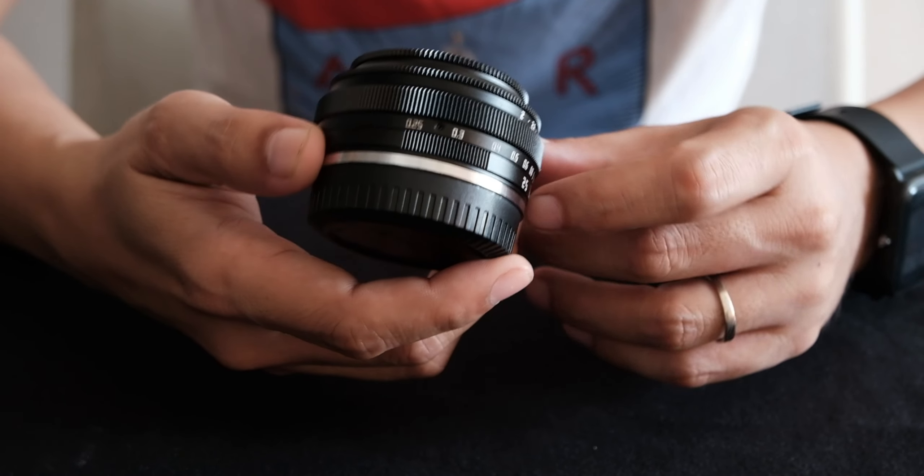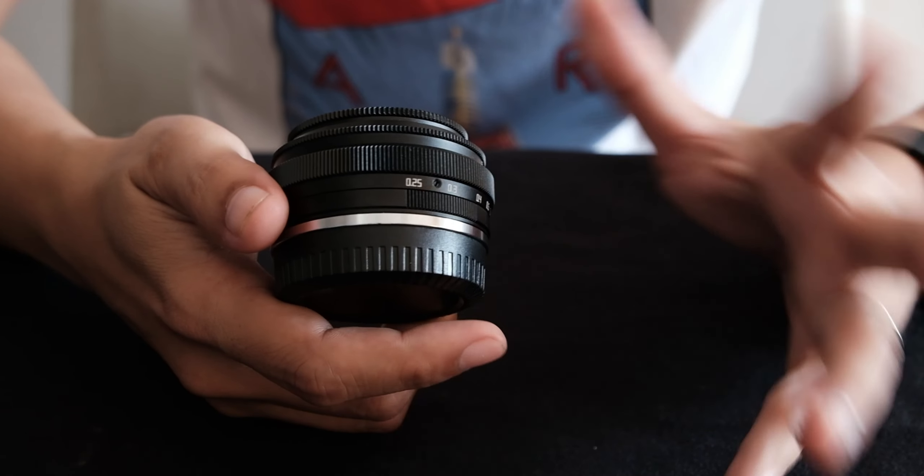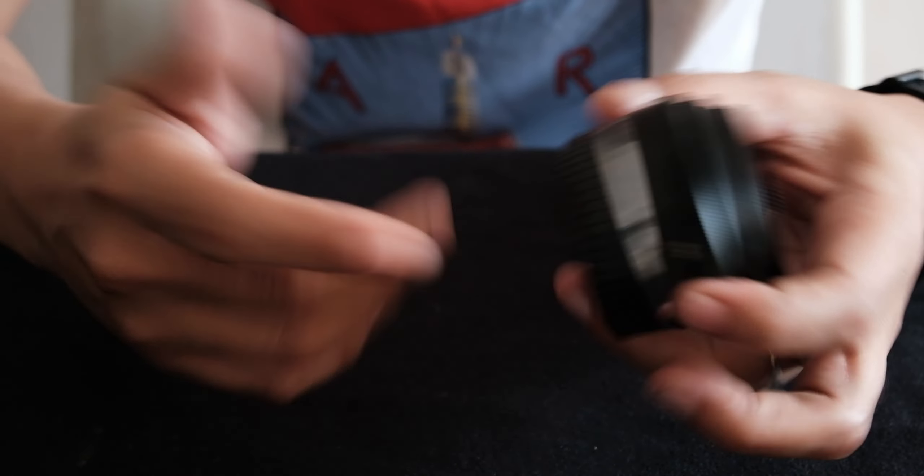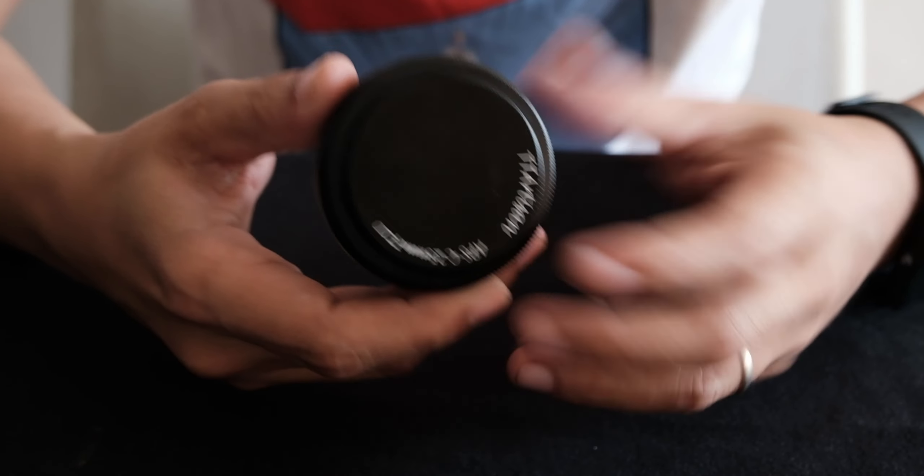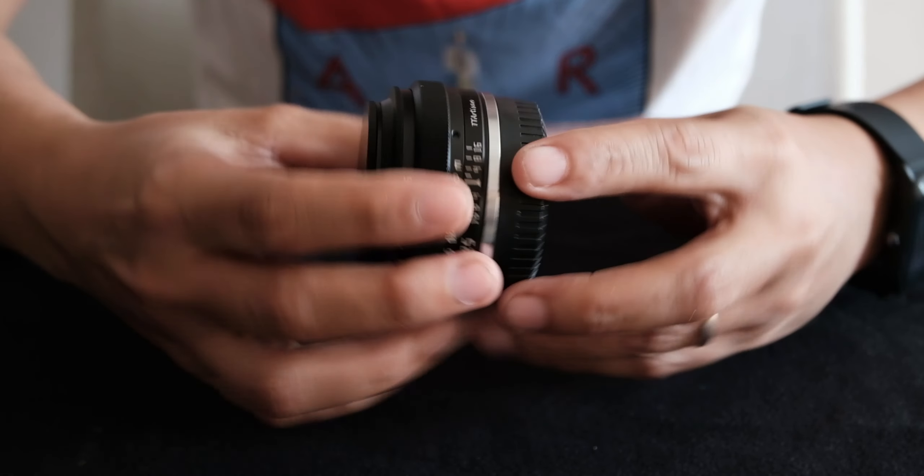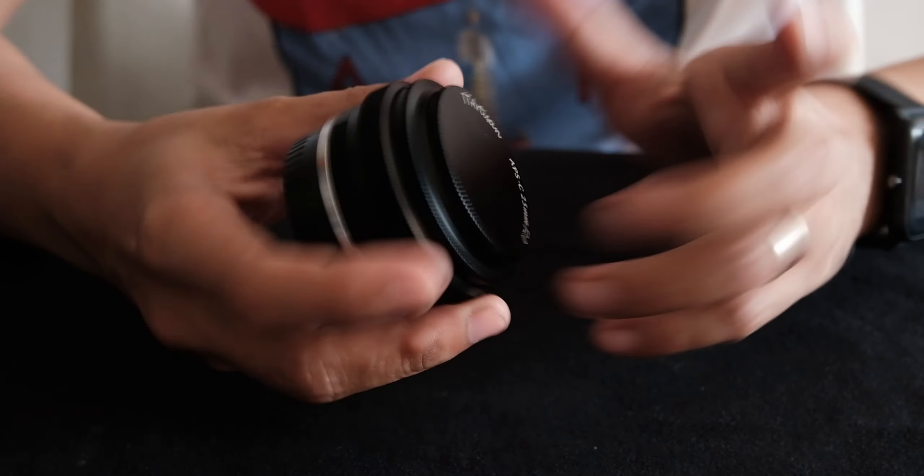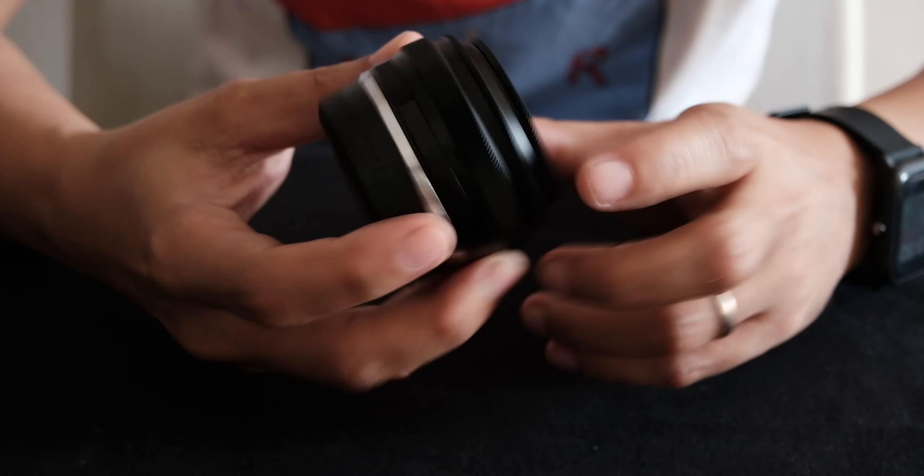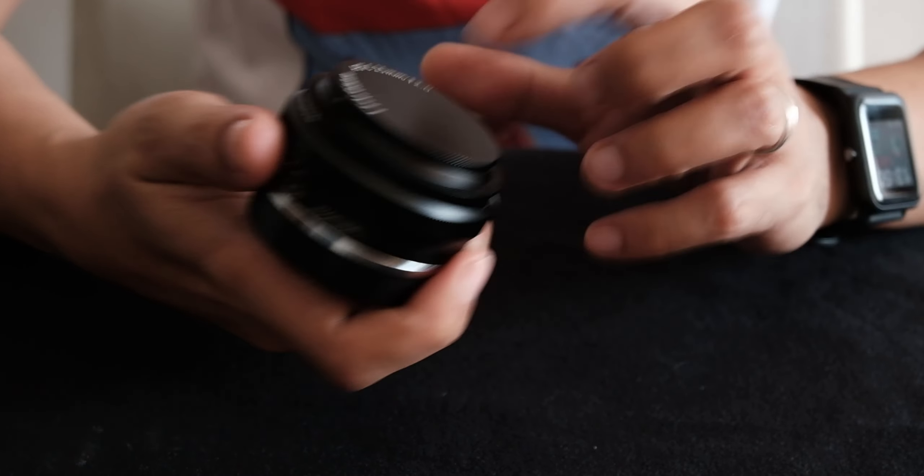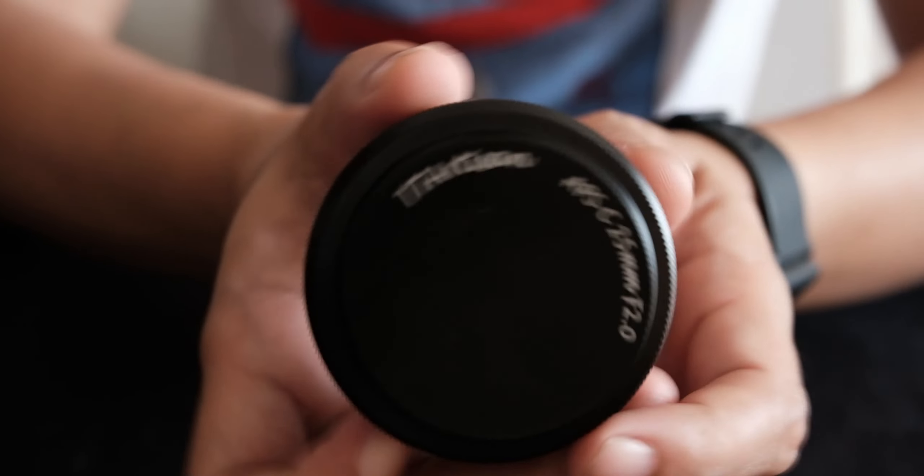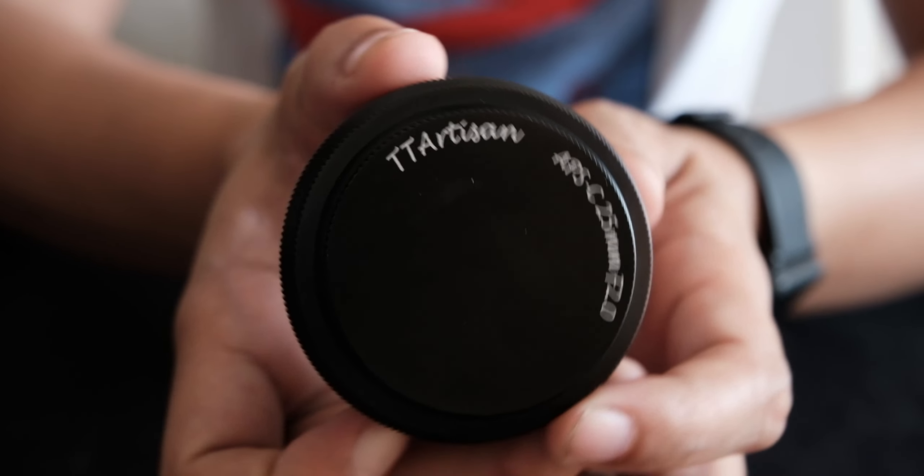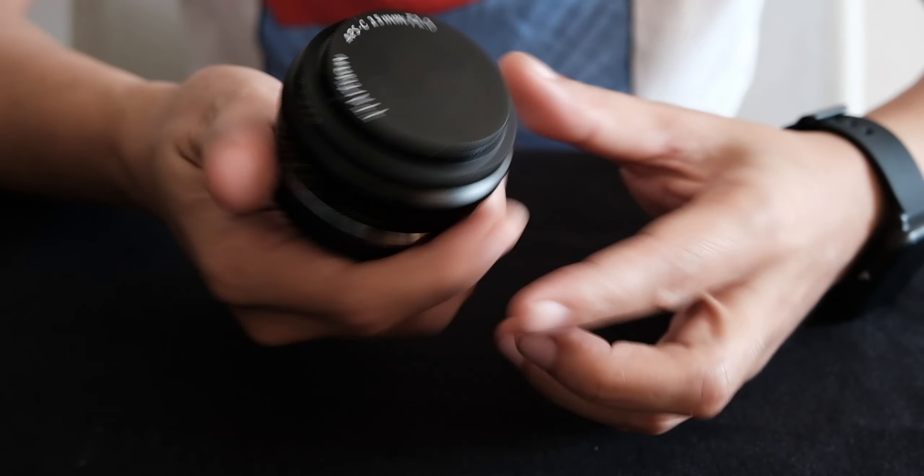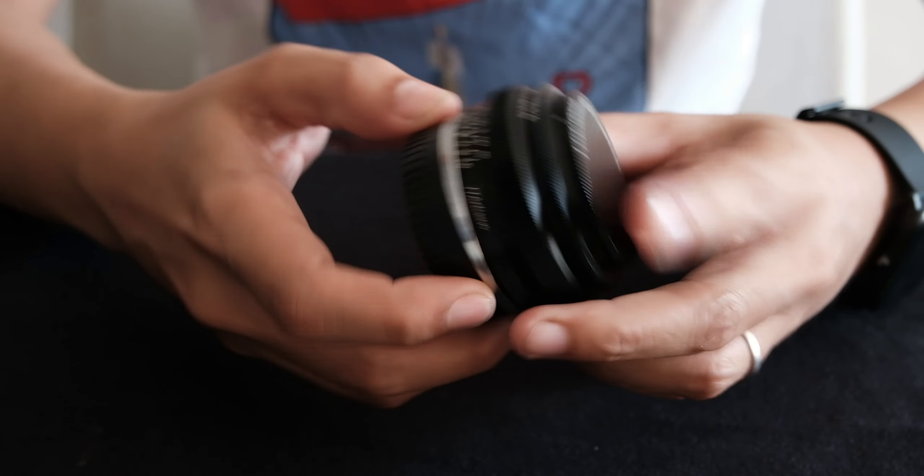And I have with me my Fujifilm X-S10 and I'm using it now to shoot this video. And I got this manual lens. This is the TT Artisan 25mm f2.